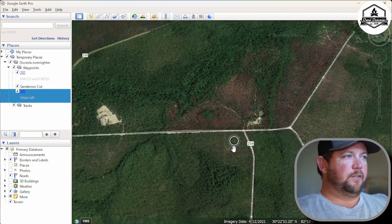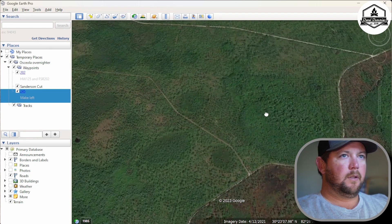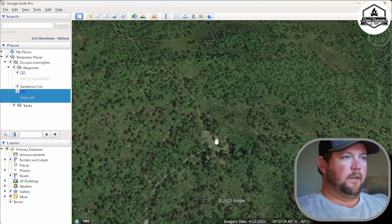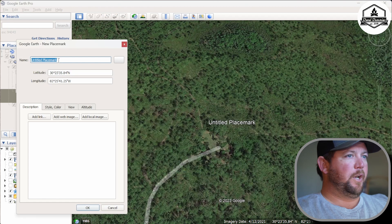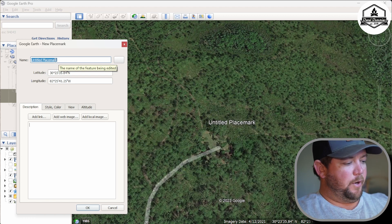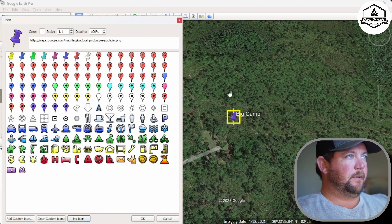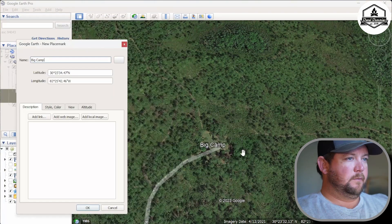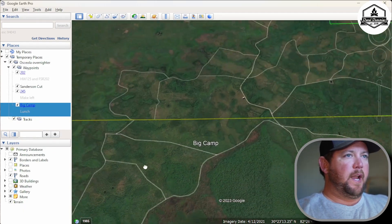Our goal is to get to Big Camp, which is where we're going to have lunch. We already found it on Onyx or Avenza, so we know where it is. Label it 'Big Camp,' click any icon to make it moveable, place it right in the center, then set it to No Icon. Add a note — 'lunch.' Now let's go find Sand Hill, where we're actually going to sleep.